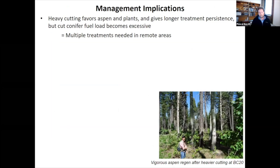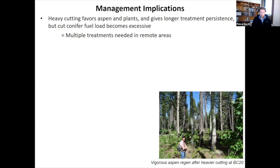Wrapping up — management implications. Pulling this all together: what we've learned over this decade or more of field study is that heavy cutting is favoring aspen and the understory plants. It's giving us a longer treatment persistence, which is good. But the conifer fuel load becomes excessive, so we can't treat too much in one go, and that means we're going to need multiple treatments in these remote areas. In remote areas without roads we can't remove the conifer fuels — they have to be treated in situ, requiring piling and burning, which places limits on how much we can cut at a time.